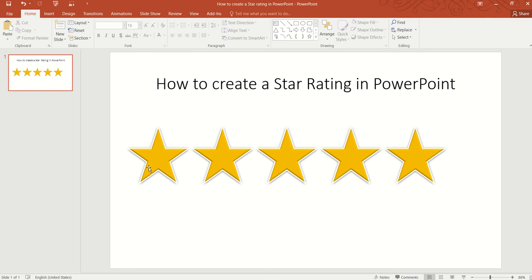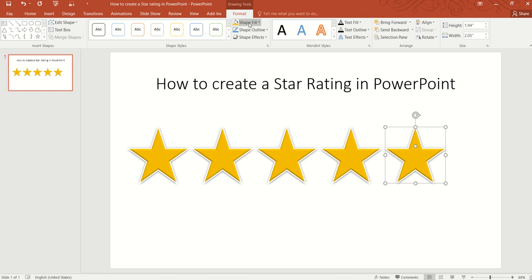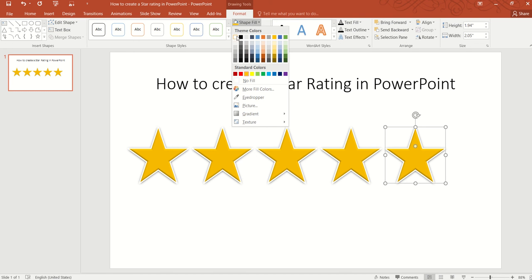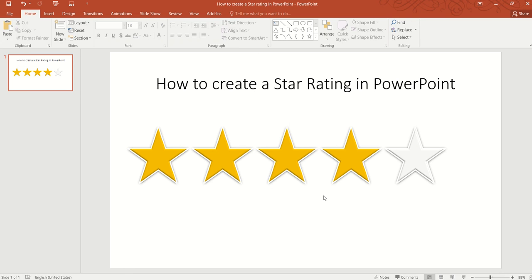This is the perfect rating, but usually we don't give a perfect rating — we might give 4 out of 5. In that case, we need to change the last star. Go to Format, Shape Fill, and select white background. Now we have just given a 4 out of 5 star rating.